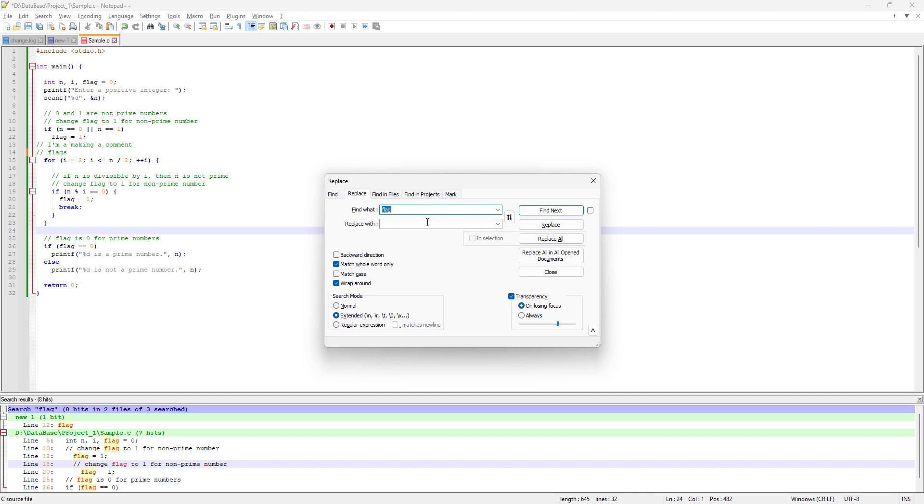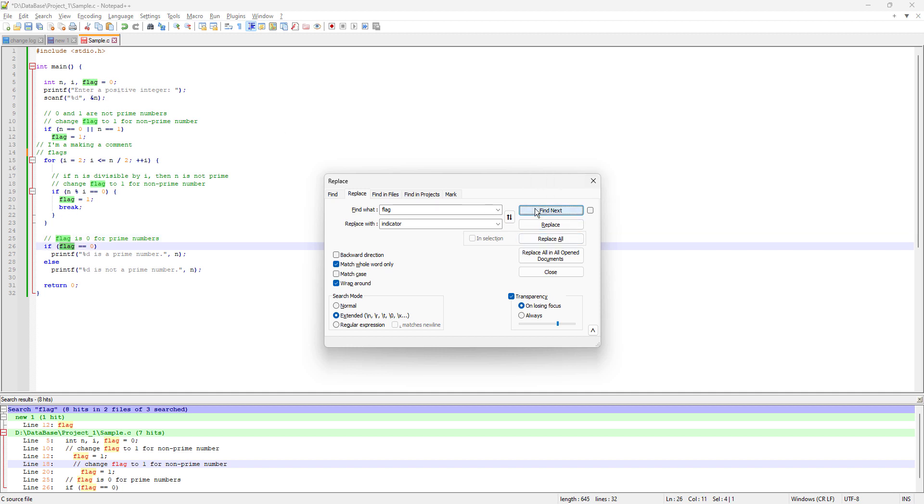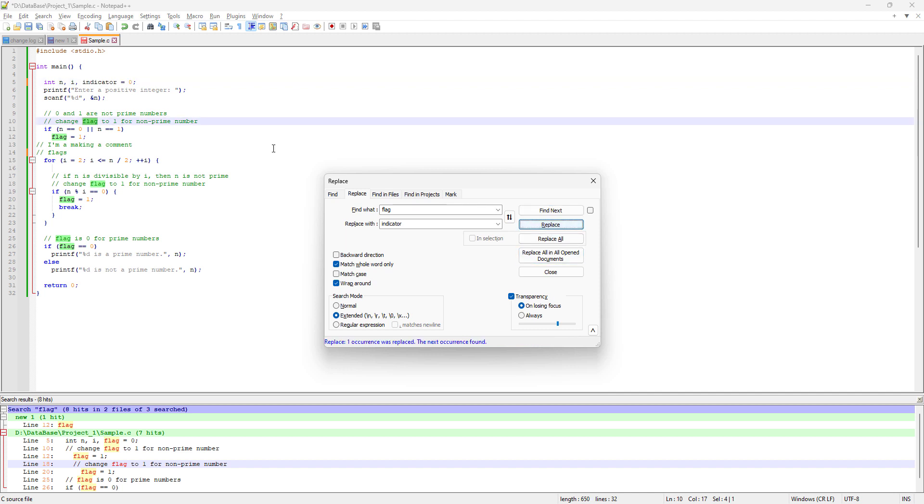What we can do here is replace the word flag with something else. For example, I'm going to type indicator. I'll replace this flag word with indicator, but first I need to see which instance of flag will be replaced. I need to point out this instance, so I'll find it and then replace this one. You can see it replaced the word flag with indicator.